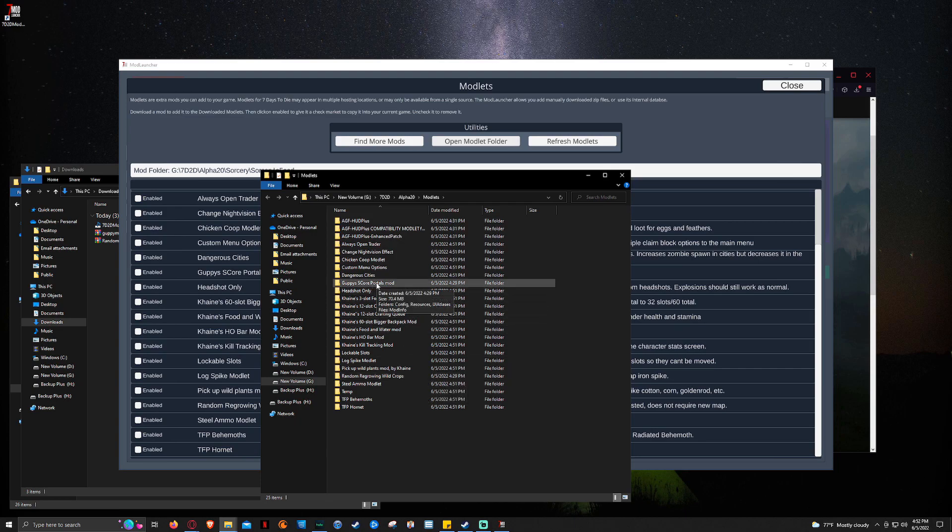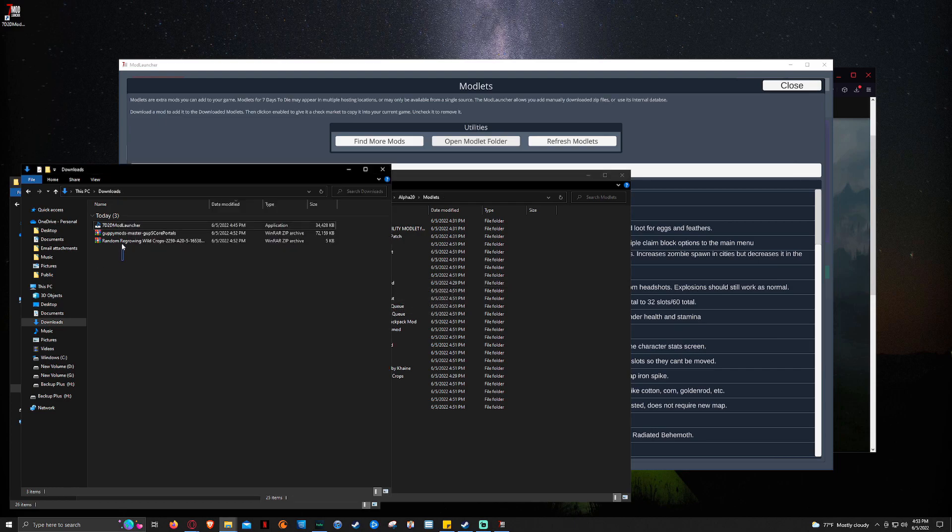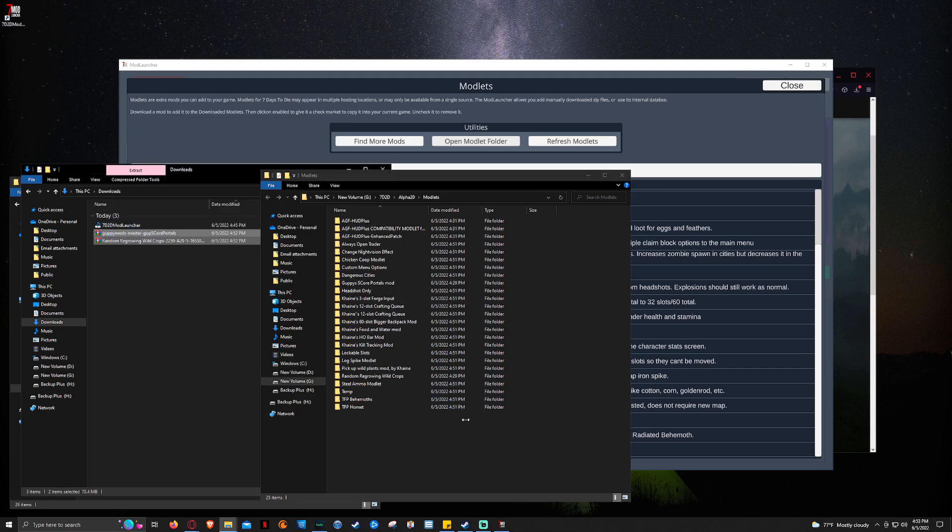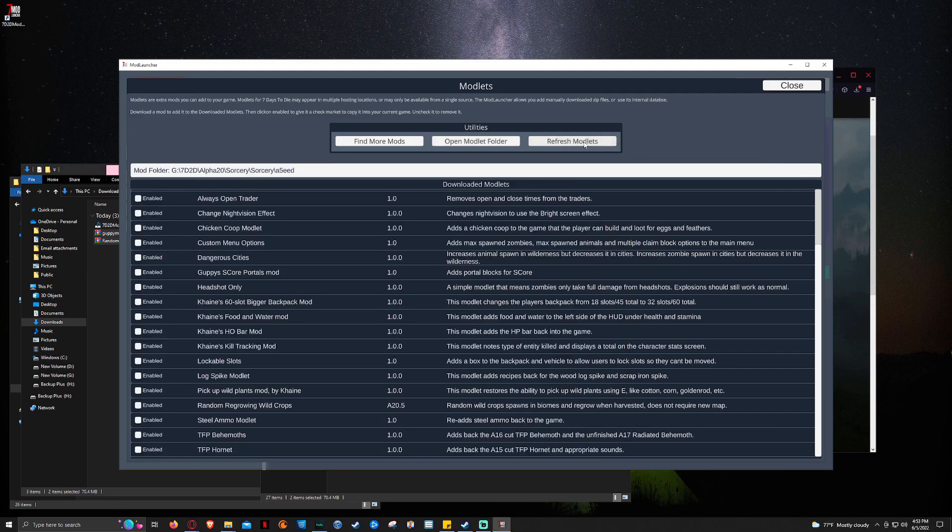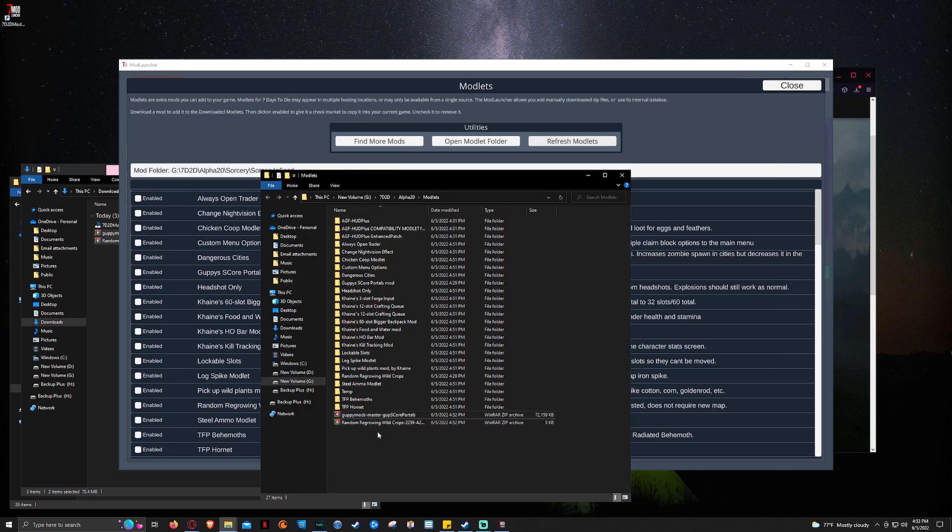But what you would do is you would sit here and you would just copy and drag over. And then we would click Refresh Modlets. And what this would do is it would go through the process of extracting the files for you. So you don't have to do it. And the reason I'm not including it in this video is because it takes a damn long time for me. For whatever reason it took like 20 minutes to extract. And I don't understand why.